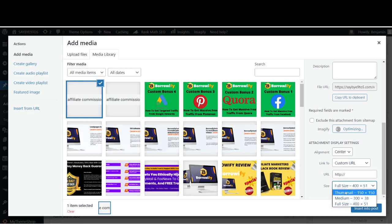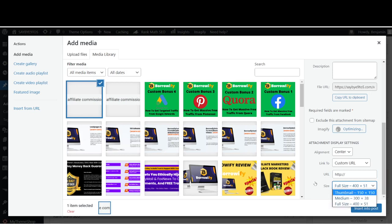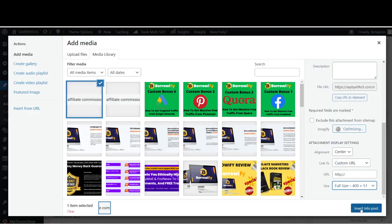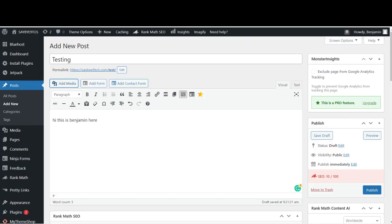For size, you can choose Full Size, Thumbnail, Medium, and so forth. It depends on how exactly this image looks like. You can actually resize all these things. For this particular image is pretty small, so I'll choose Full Size, and I'll click Insert Into Post. The post has been inserted.